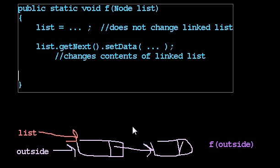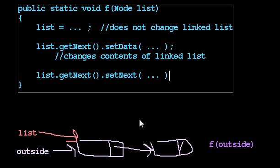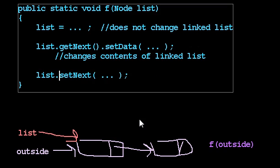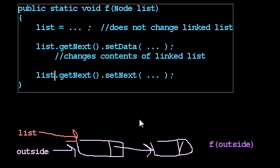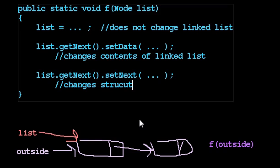So that does indeed change my linked list. And likewise, if you understand that, you'll understand this one. If I say list.getNext().setNext() to be something, and I'm throwing in this getNext just to make it look more general. But obviously, if I just say list.setNext, that also changes the linked list.